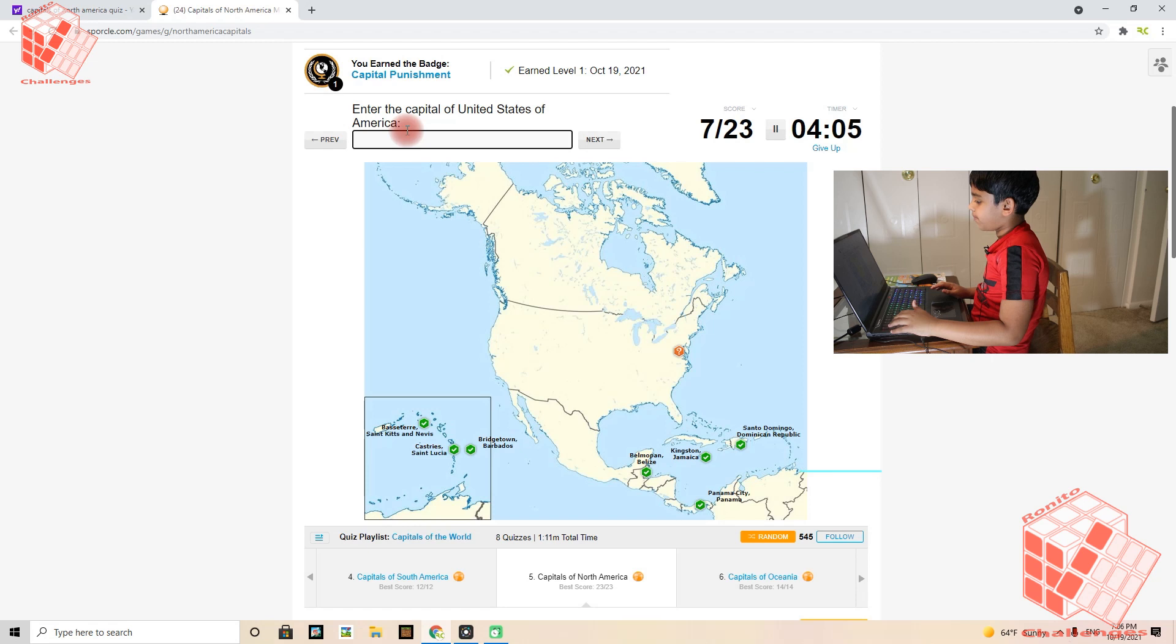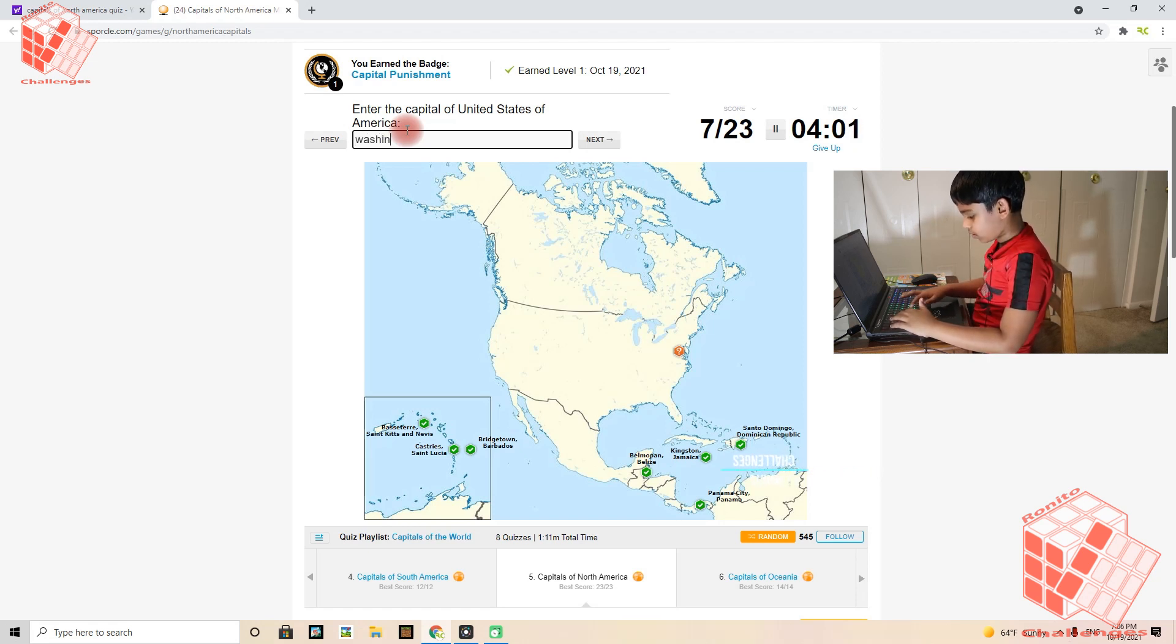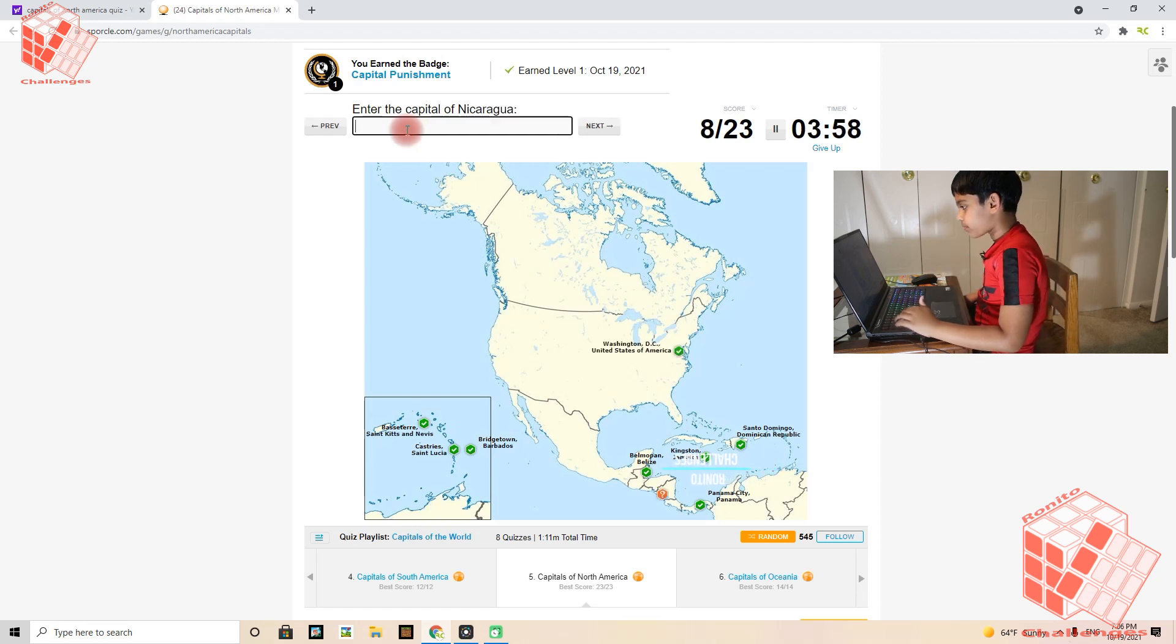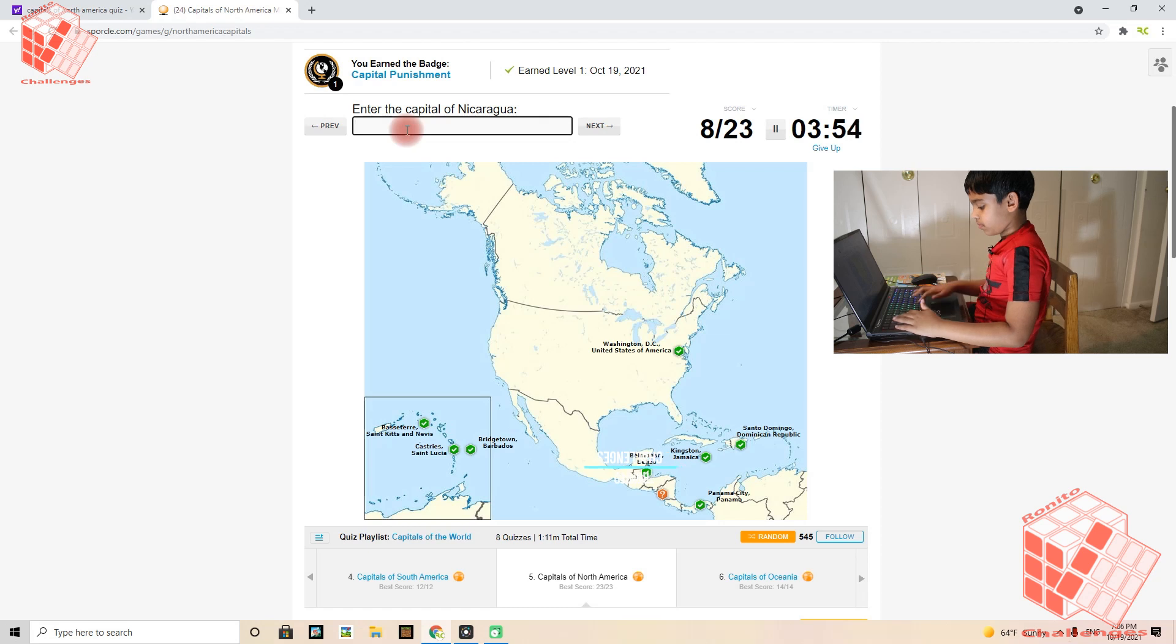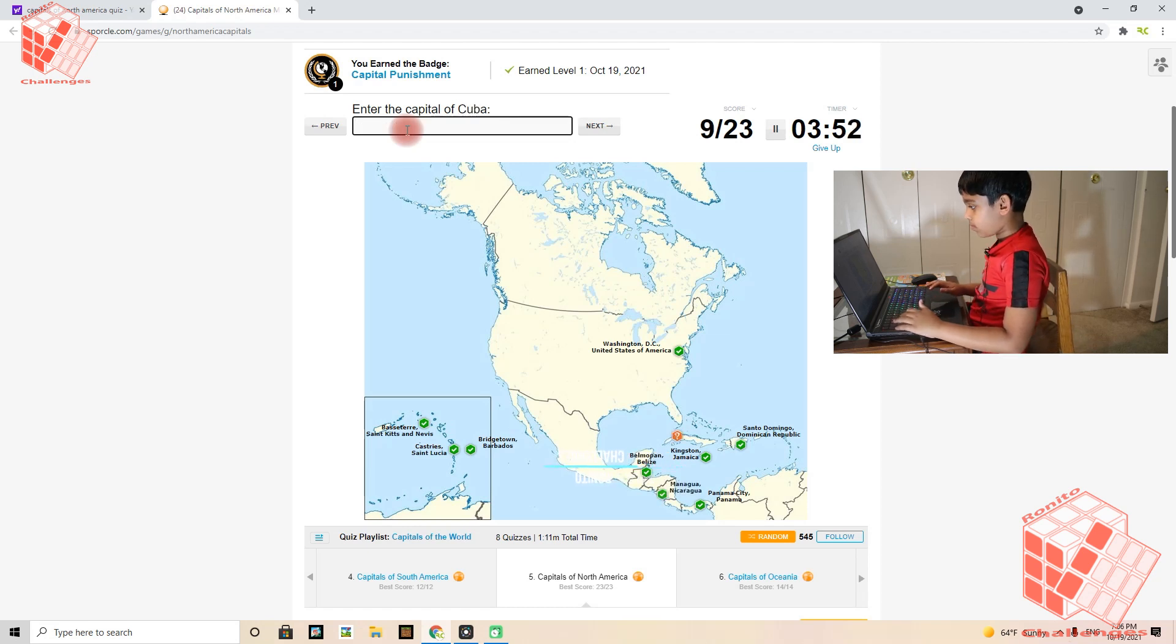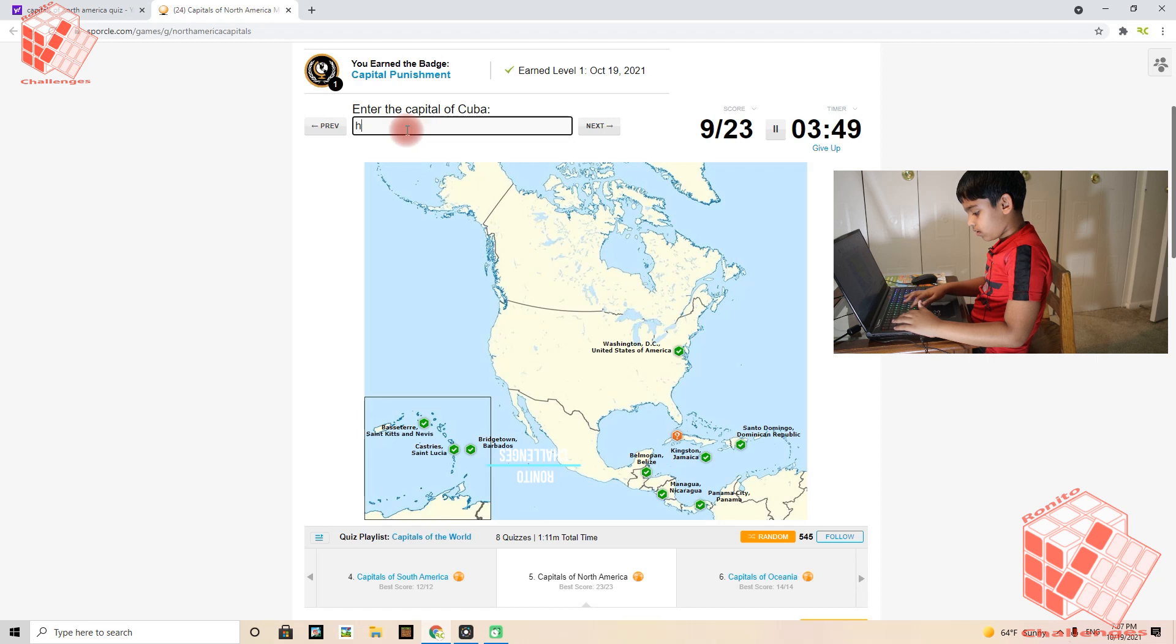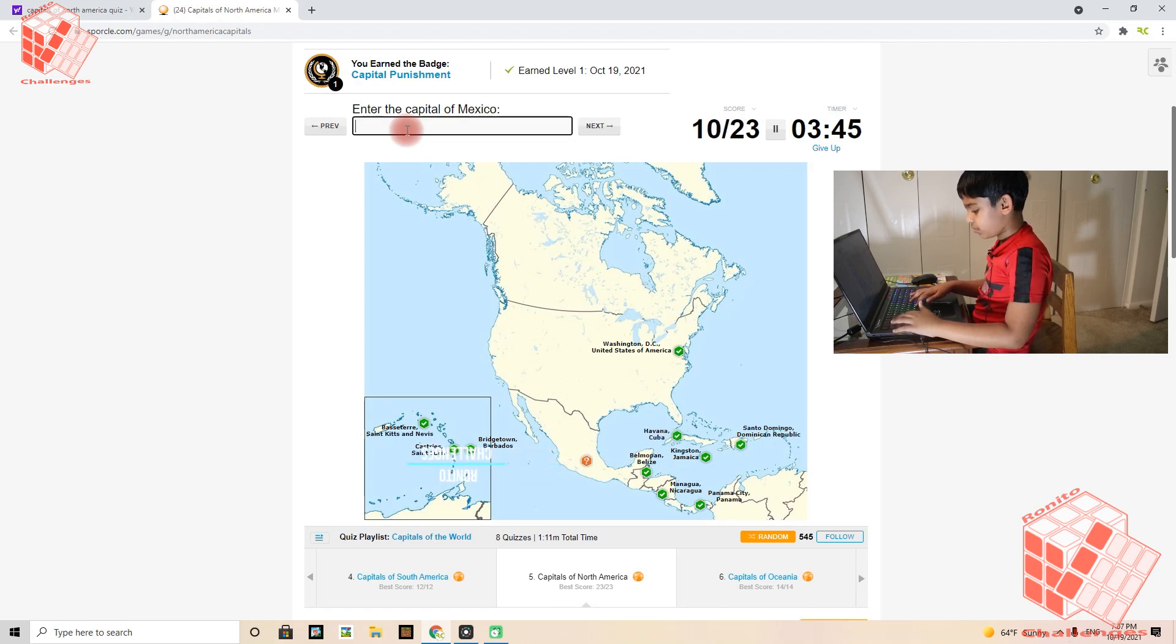United States of America's capital is Washington D.C. Nicaragua's capital is Managua. Cuba's capital is Havana. Mexico's capital is Mexico City.